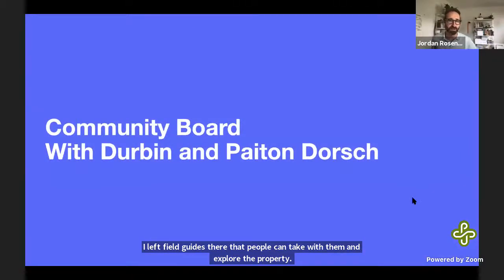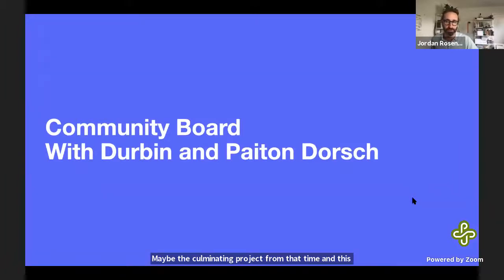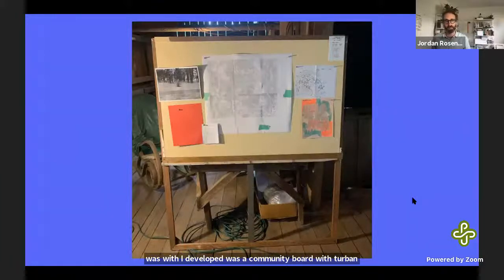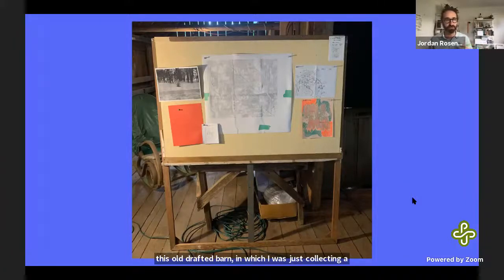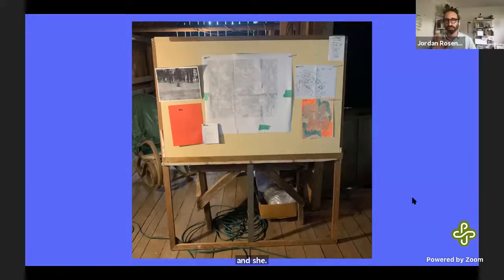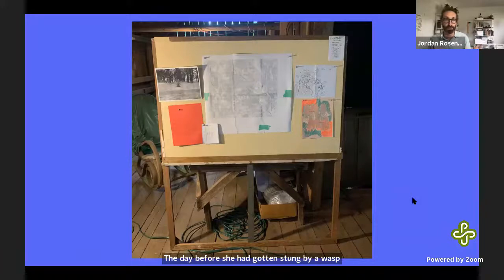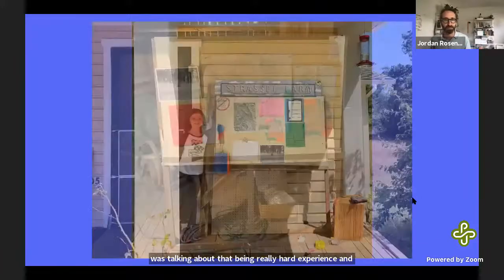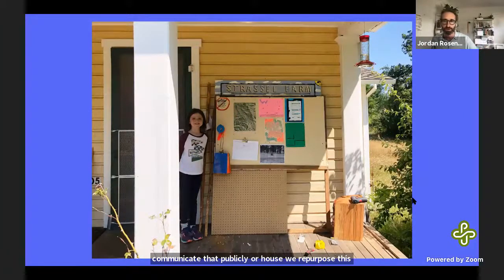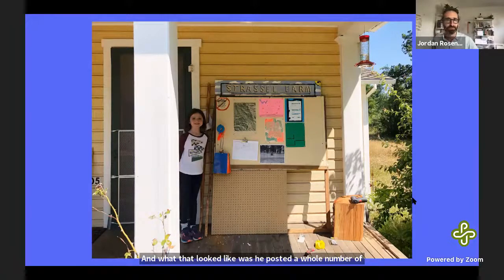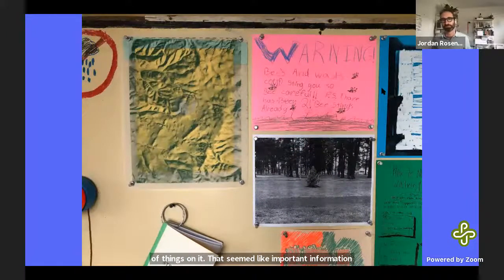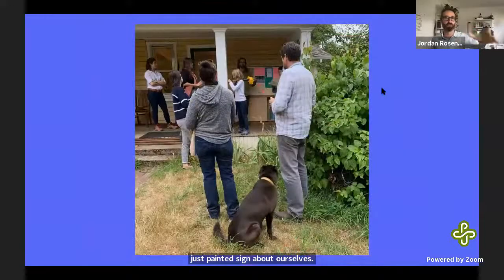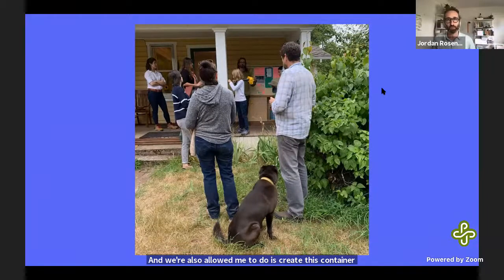Maybe the culminating project from that time was a community board developed with Durbin and her sister Peyton Dorsch. I had this board in my studio in an old drafty barn where I was collecting ephemera and making notes. One day Peyton had been stung by a wasp the day before and we started talking about why we'd want to communicate that publicly. So we repurposed the board into a community board, posting important information — there's Peyton's sign about wasps — and it also became a container for the books, guides to activities, and tools needed.